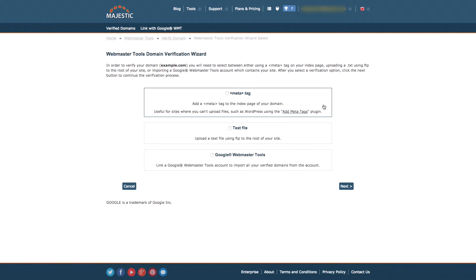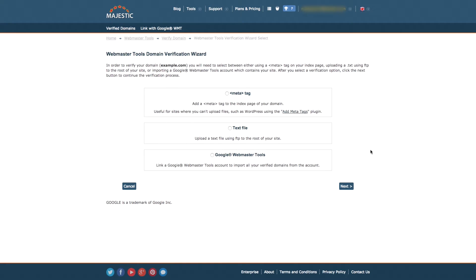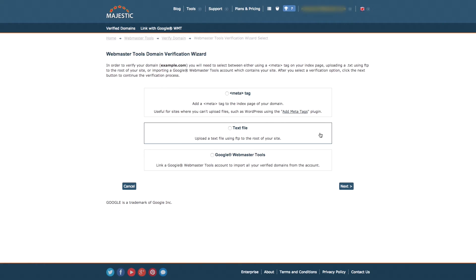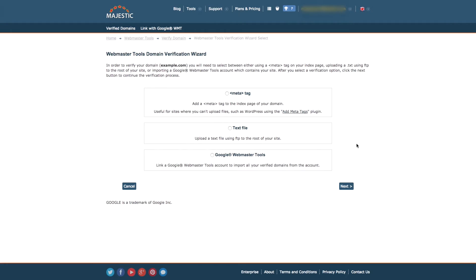You now have three options to verify your site: meta tag, text file or FTP, or Google Webmaster Tools. You can choose whichever works best for you.